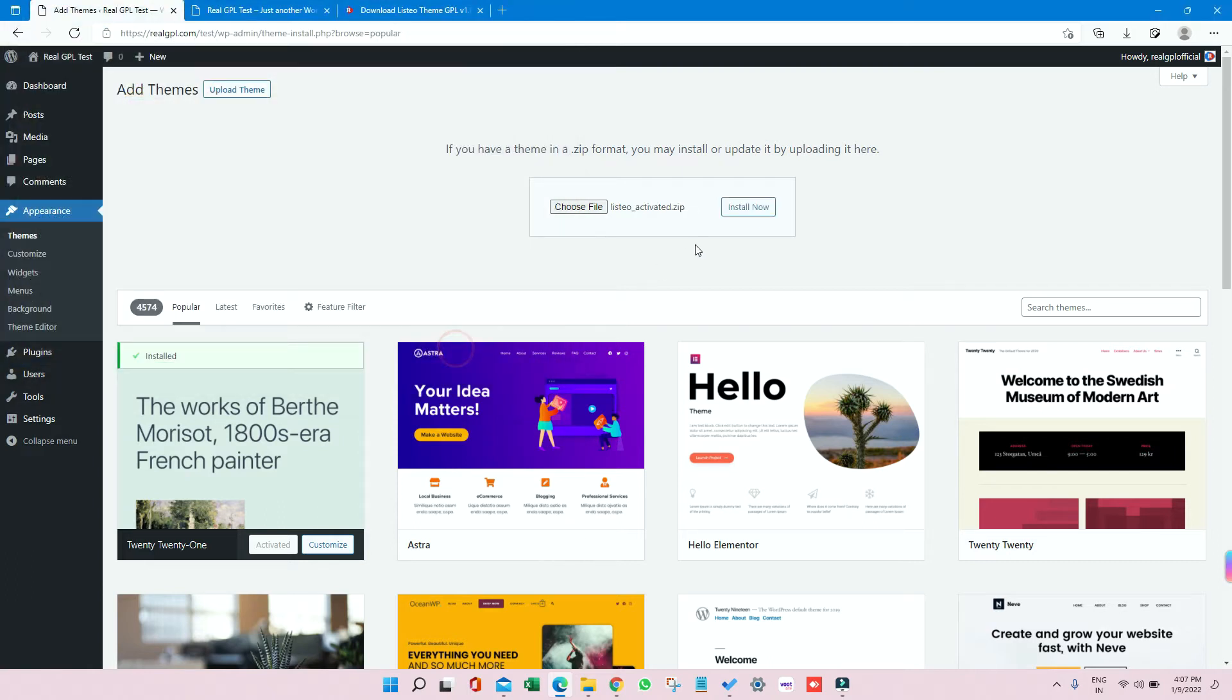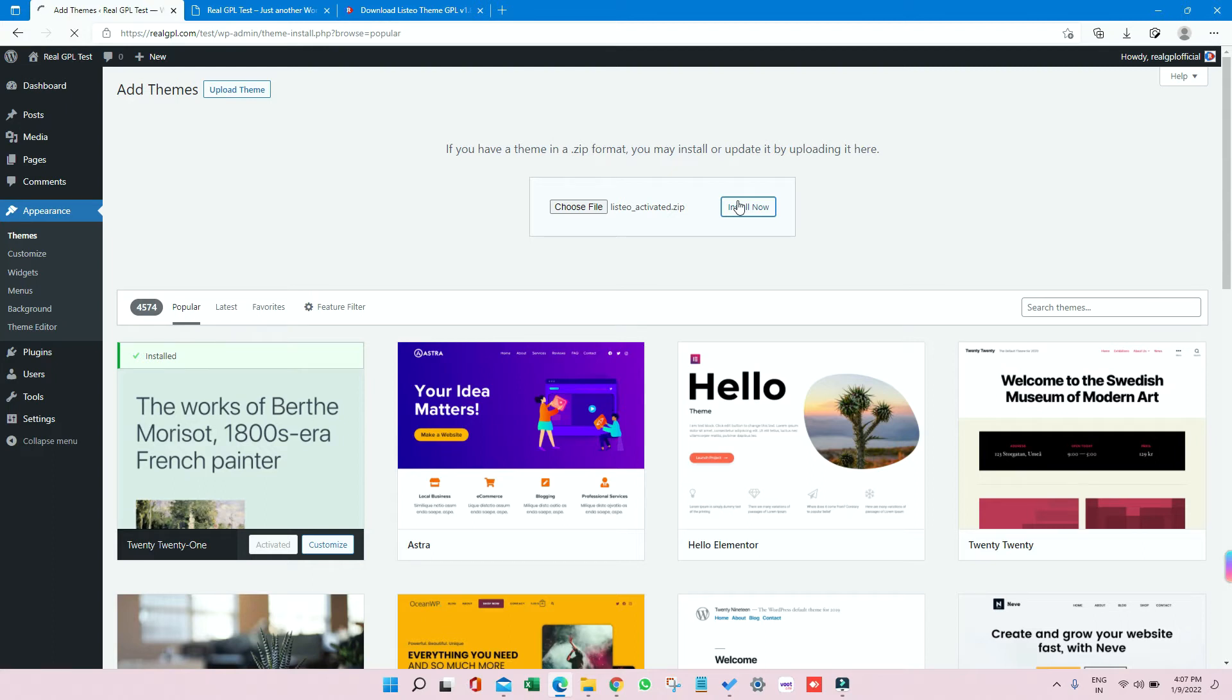Click on Open and click on Install Now. Once the Listeo parent theme is installed, which is pre-activated, we'll go and install the child theme, and then we'll install the required plugins, and then we'll go and install the demo. This is how it works.